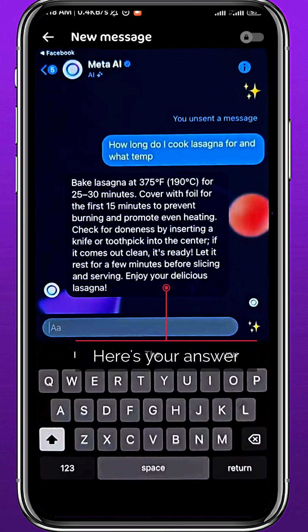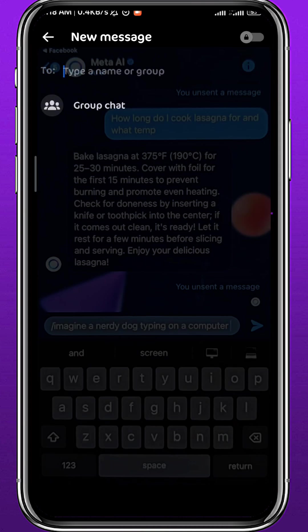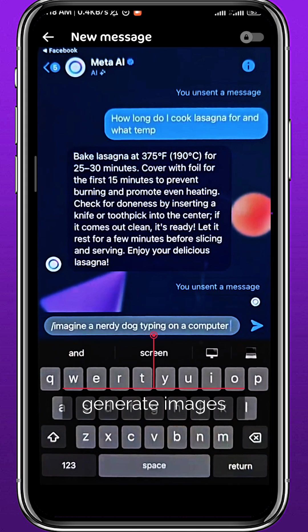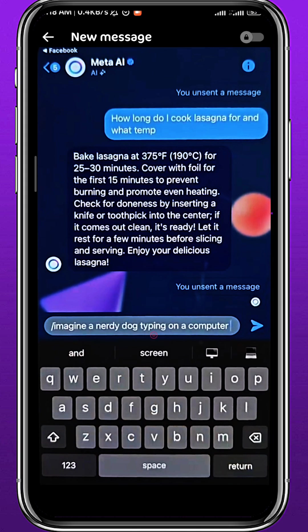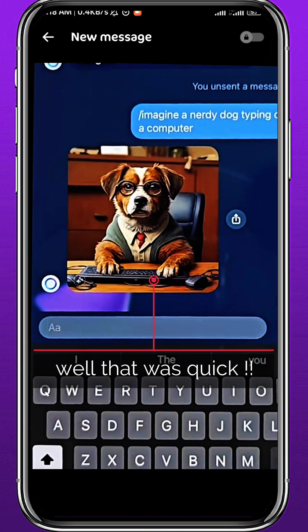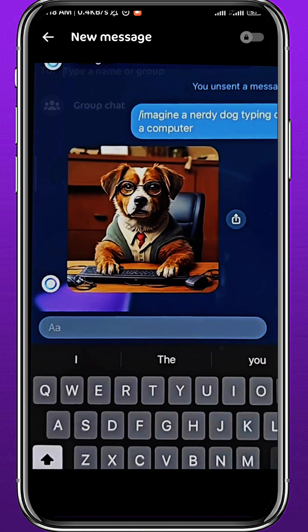If you want to generate images, you need to type in slash imagine and then type in your command. I'm going to go with 'a nerdy dog typing on a computer.' Now that is very accurate — I'm pretty amazed by the result.